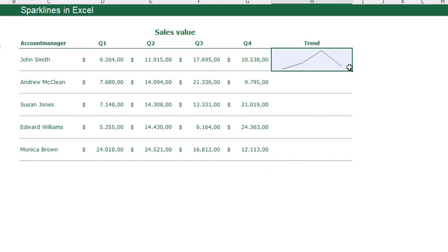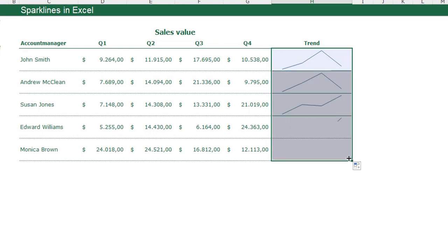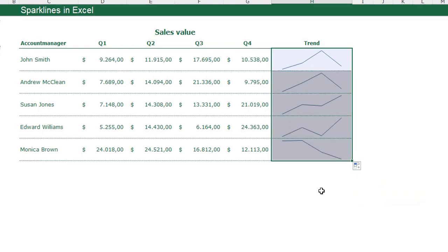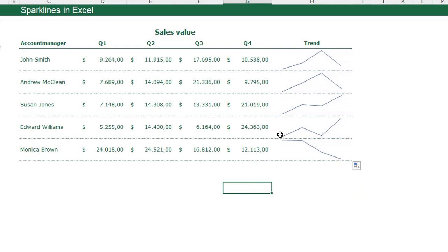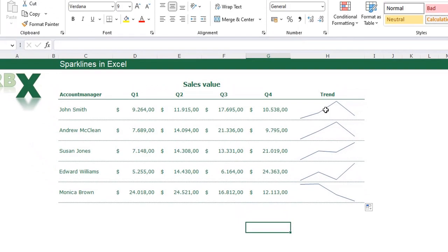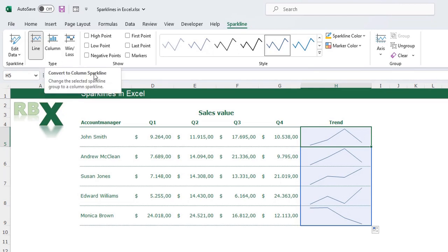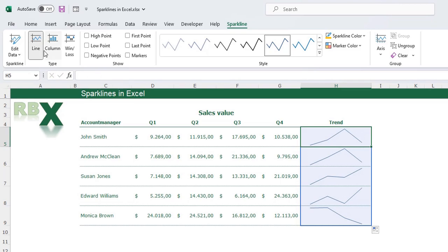I can easily drag this down — drag without formatting — and you see I have copied my sparklines to all my account managers. When I select a cell with a sparkline, I get a little extra menu on my ribbon which is called Sparkline, and in here I can change things like the sparkline type.